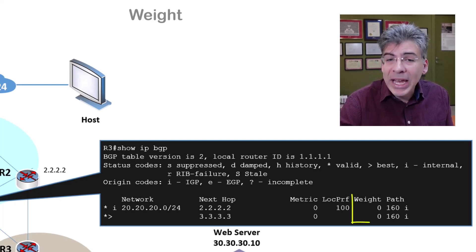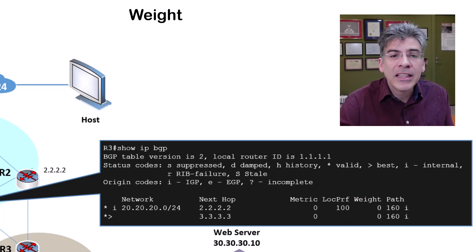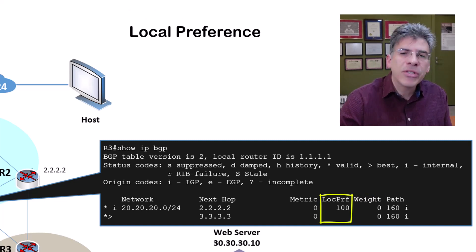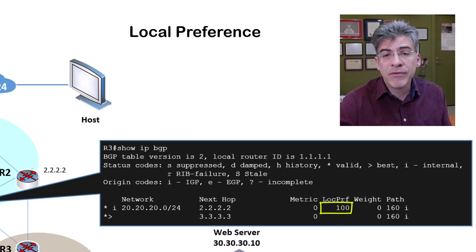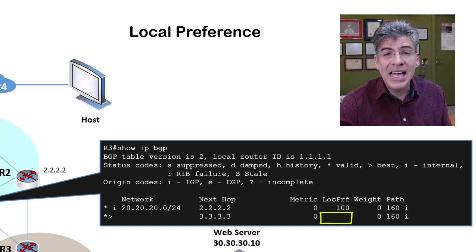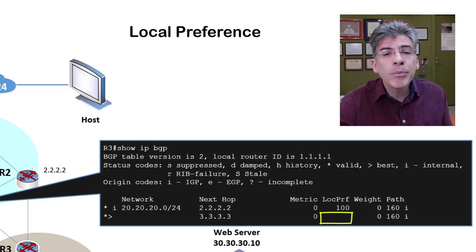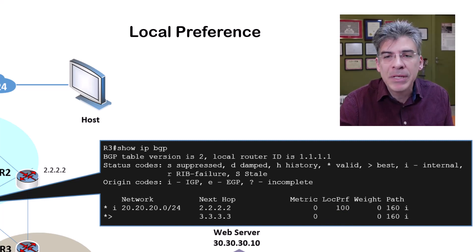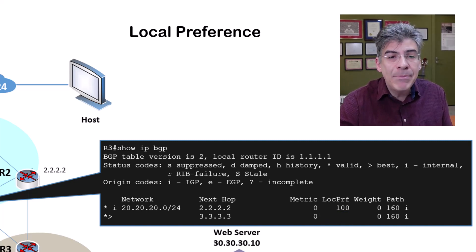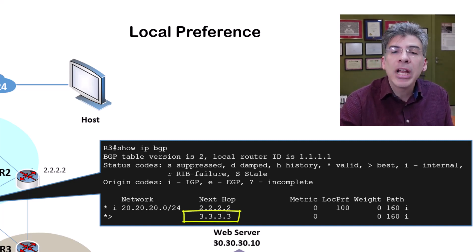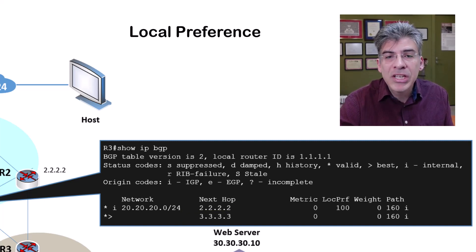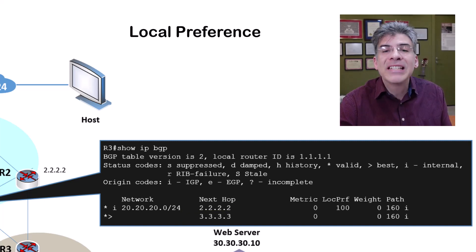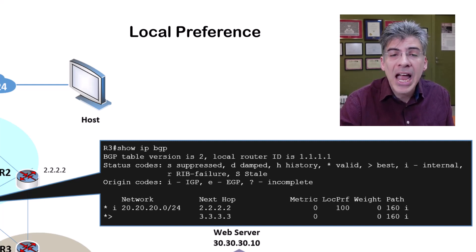First, we see that the weight is the same, so we go on to the next attribute. Next, we look at the local preference. What we see here is interesting: one route has a local preference of 100, which is the default value given by BGP, while the other does not. Why is that? Well, remember that local preference is an attribute exchanged only by iBGP peers. Because R1 has an eBGP peering with R3, no local preference value is shared. Since one of the routes does not have a local preference, the comparison of this attribute is inconclusive, or it's considered a tie, and we go on to the next attribute.